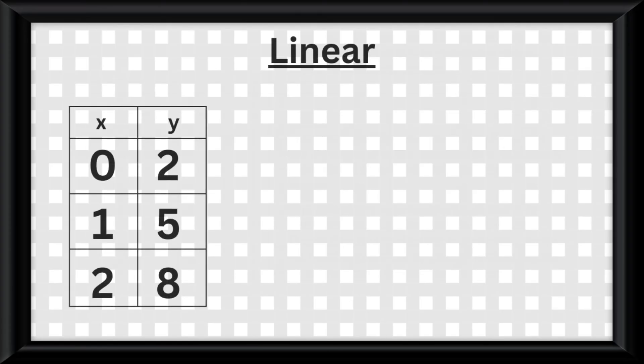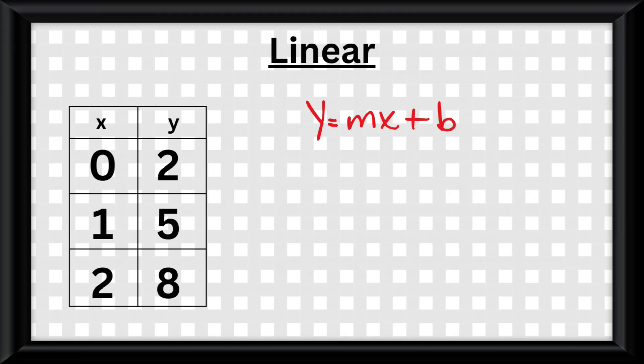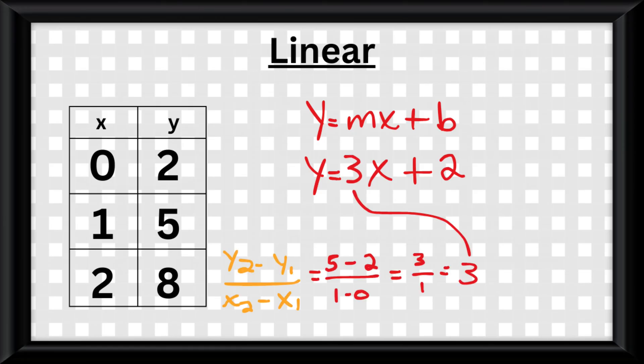If the data is linear, you have the skeleton equation y equals mx plus b. You plug in whatever y equals when x equals 0 for b, and the slope calculated by this formula for m.